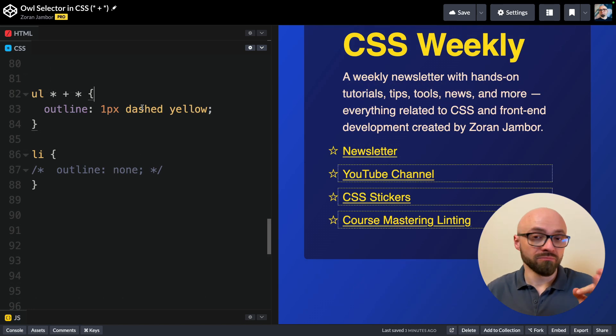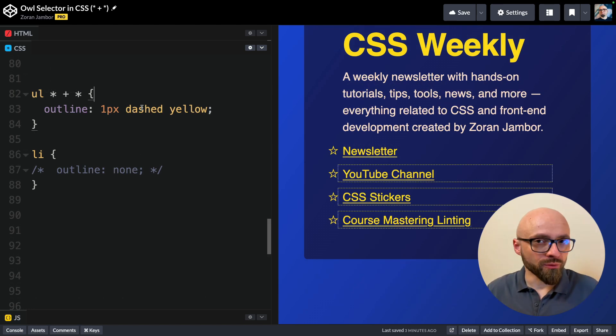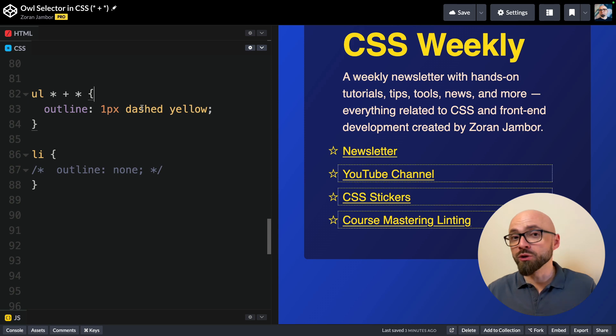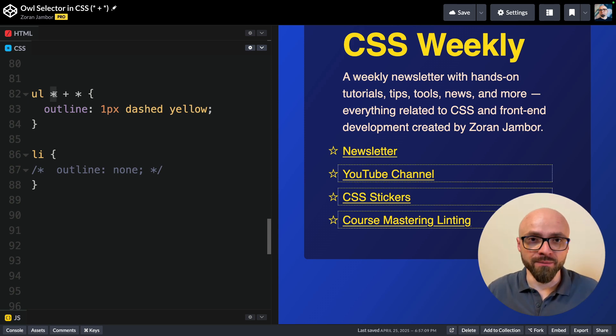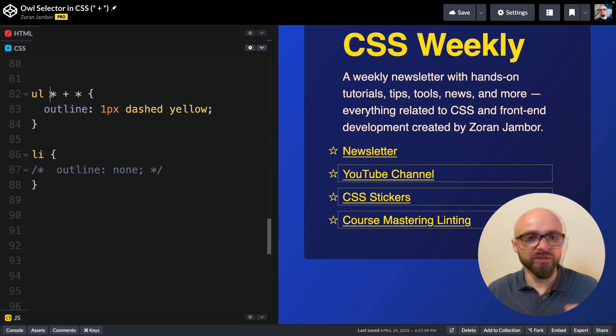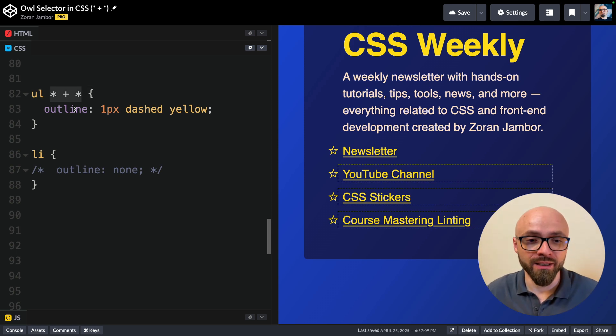So the owl selector will target all elements except for the first one. But why is this so powerful? And why is this so used? Well, the reason is that the universal selector has no specificity. So when you create a selector like this, this part right here, the owl selector, will not add specificity.